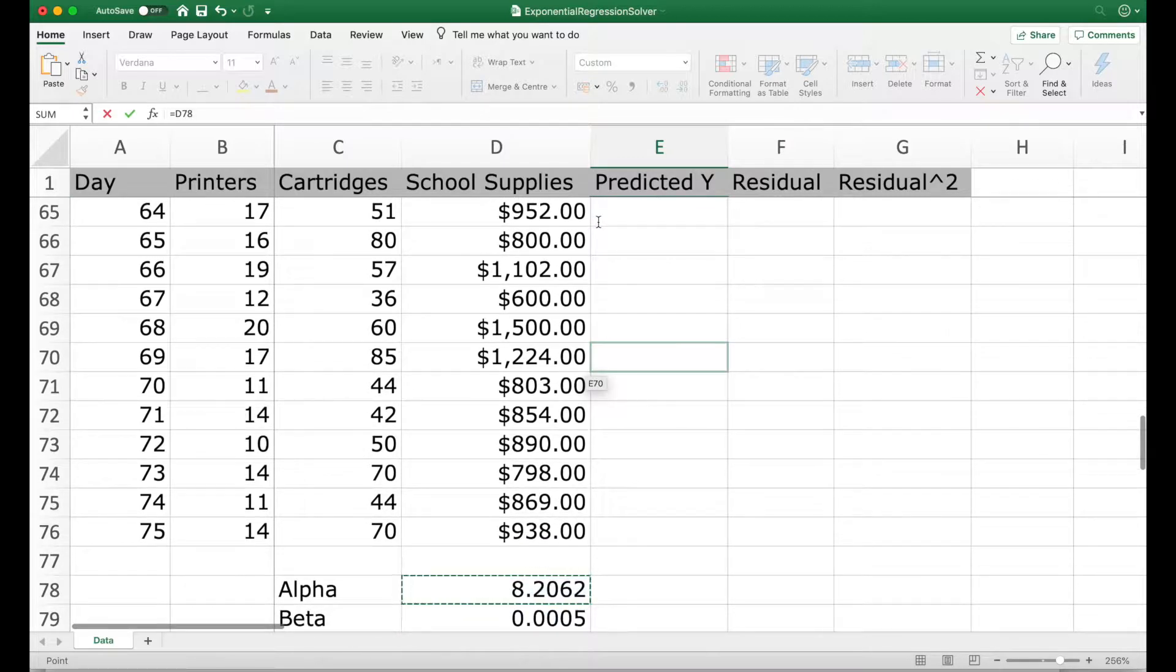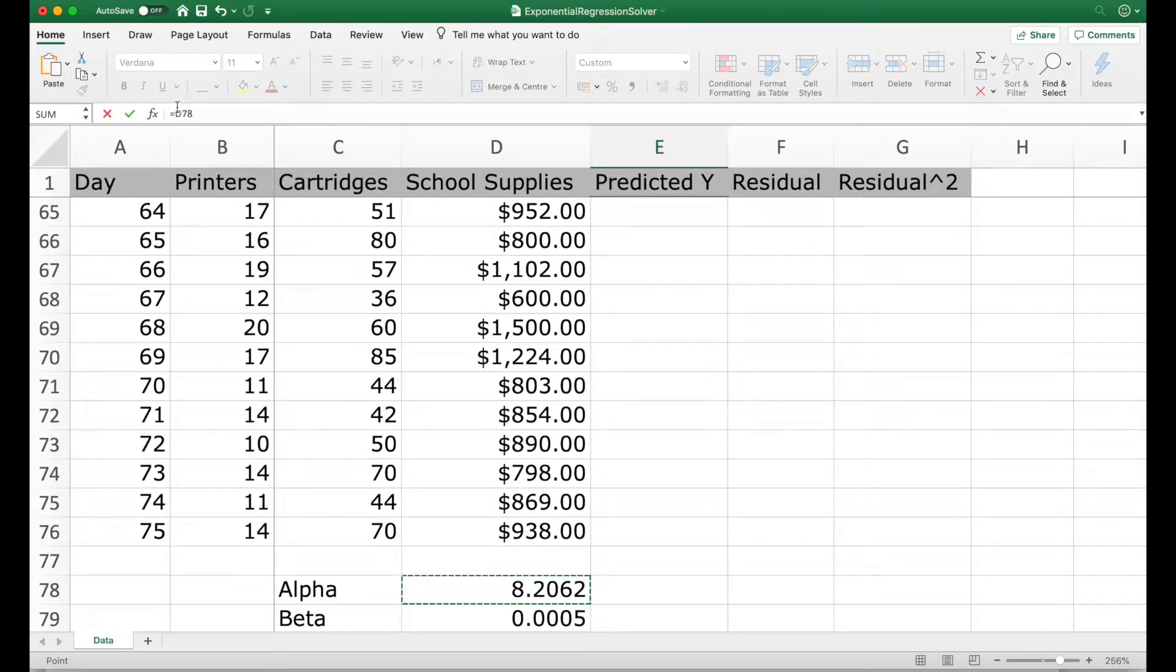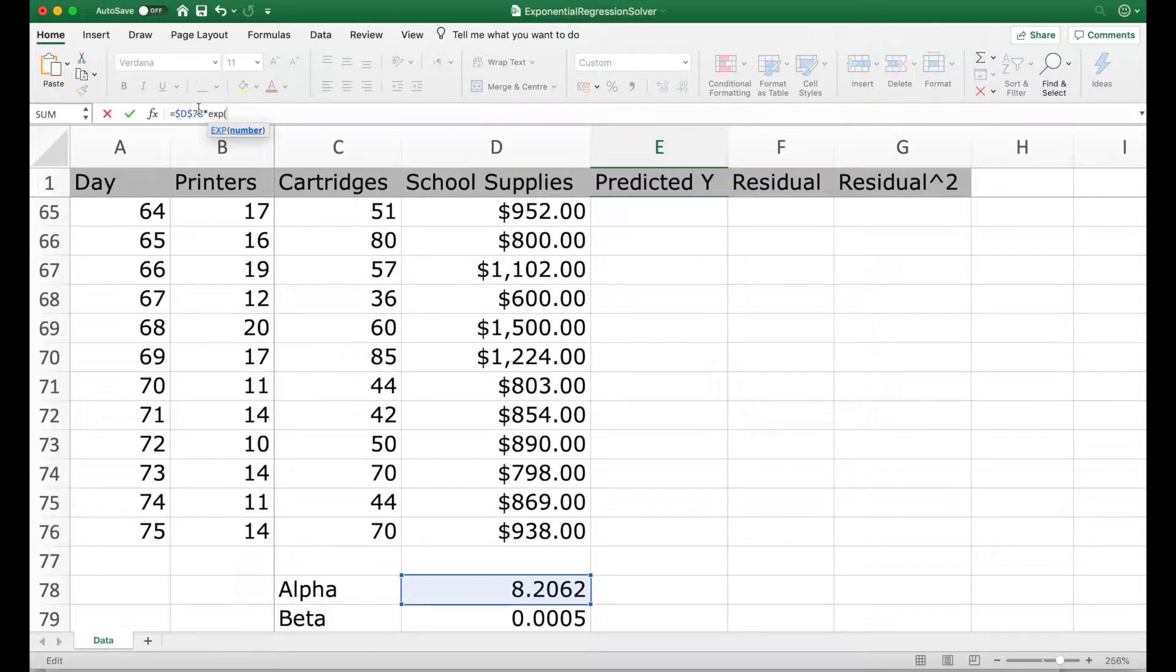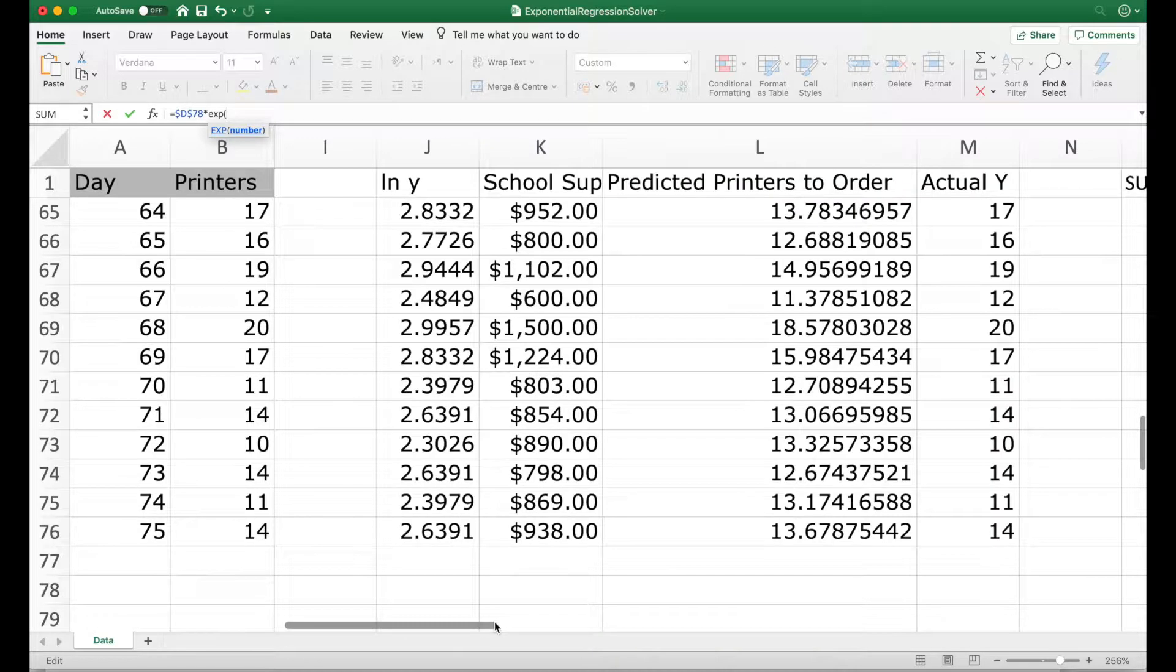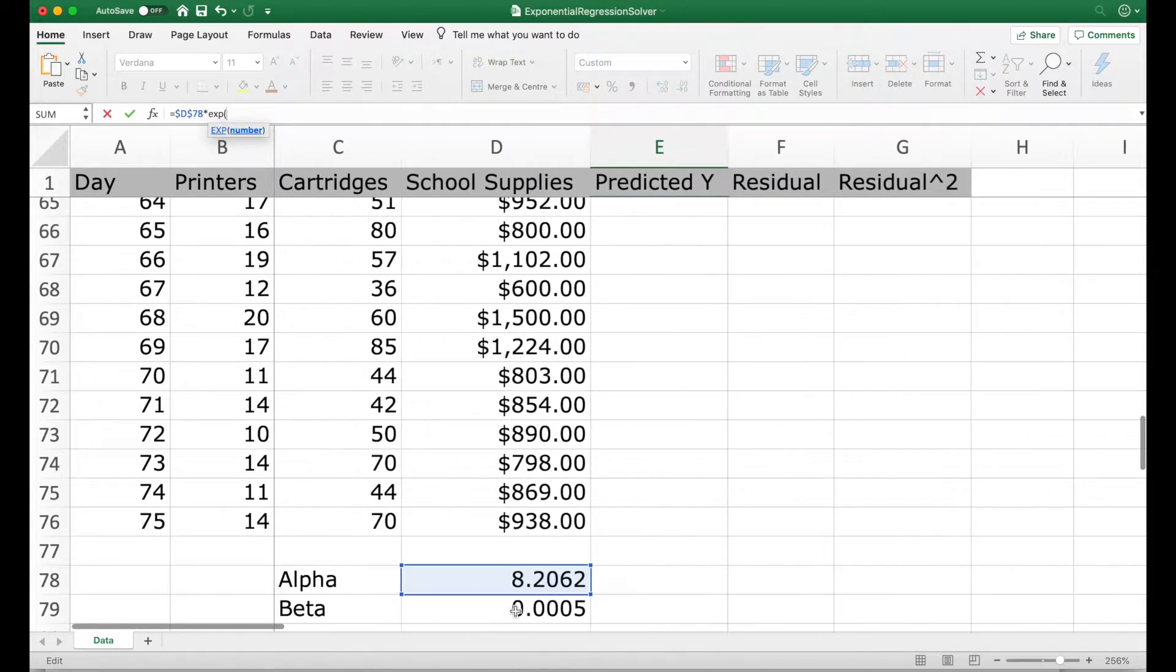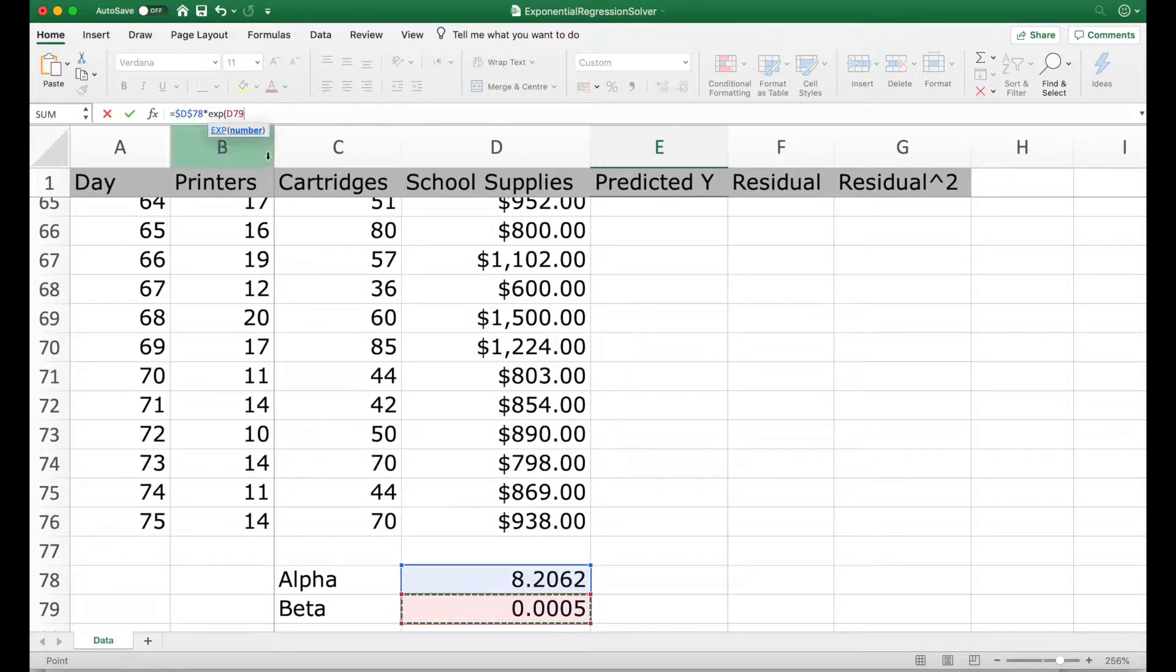We say alpha into, we will anchor it first. Alpha and beta into exponential of beta into x. We will anchor beta also.